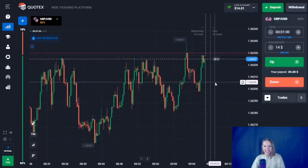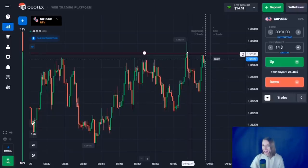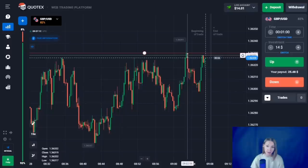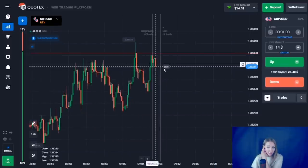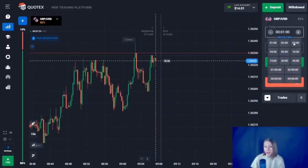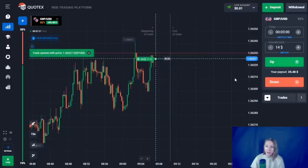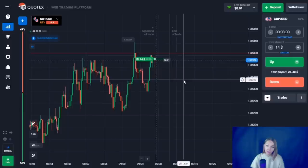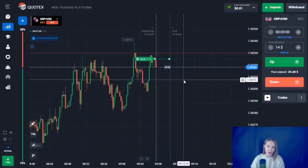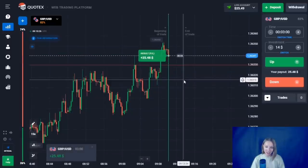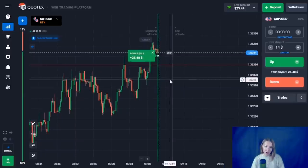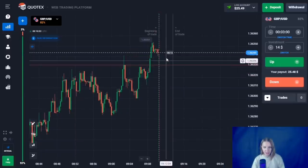Let's open the first trade. Here we can see the resistance level — the price has already touched this level several times and there have been false breakouts. The price has approached our level with very good impulsive candlesticks and there is a small flat here. Let's open a trade up for three minutes. I think the price will break through this level and go higher. After a small pullback down, the upward movement continued and this level was broken through — we are getting very awesome profit.